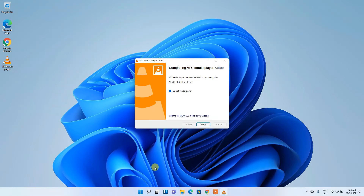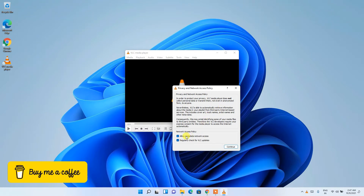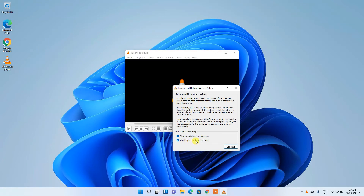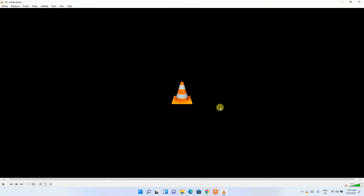VLC media player has been successfully installed. 'Run VLC media player' is checked, so just click Finish. VLC launches and asks whether you'd like to allow metadata network access and whether to regularly check for updates. Keep both options checked as default and click Continue. VLC media player is now running.